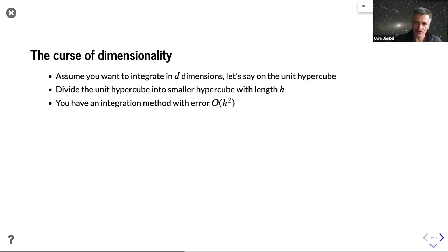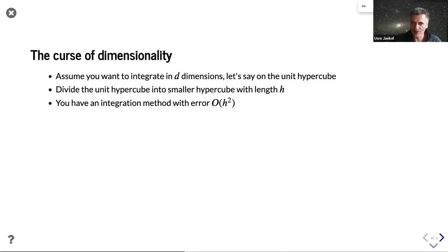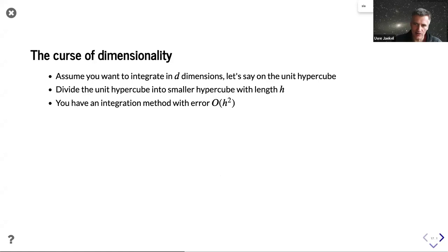The curse of dimensionality means the number of function evaluations explodes when you have to solve a high-dimensional problem. Let's say we stay on the unit hypercube — integrating between zero and one in each dimension up to D dimensions. So we have a high-dimensional function and want to take its integral over the unit hypercube. If you have 100 inputs and want to take this 100-dimensional integral, try to do it by hand to get a feeling for the problem.